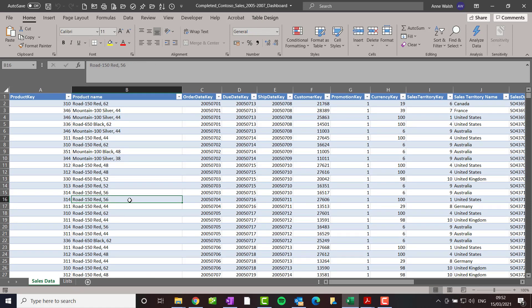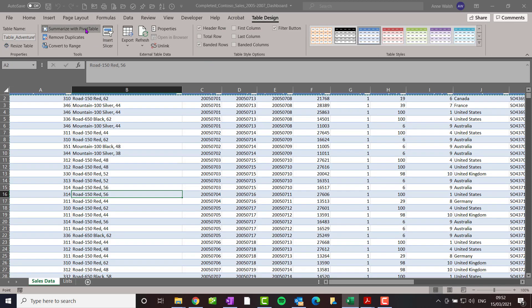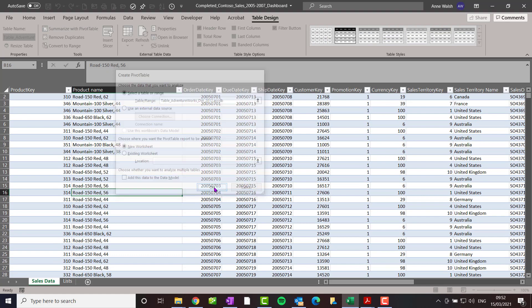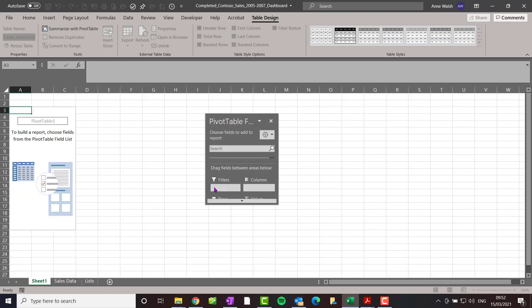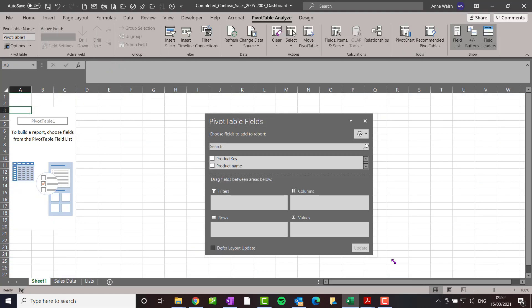We start off with our sales data, and then I go up here to table design, go to summarize with pivot table, and I'm going to create a new worksheet. I'm going to create two pivot tables.